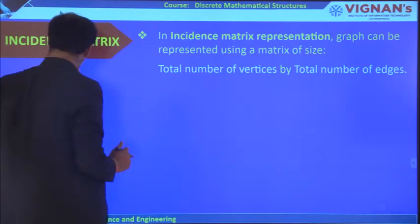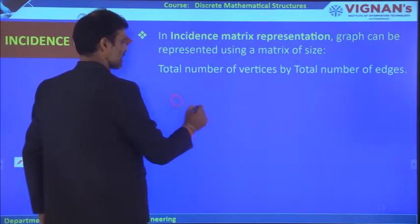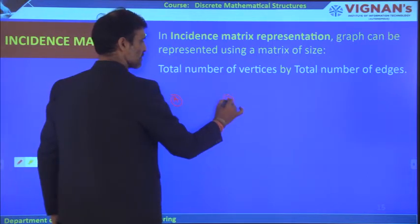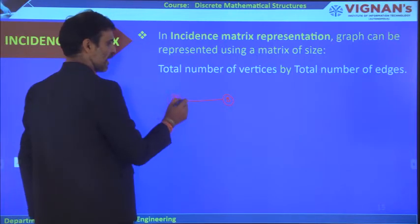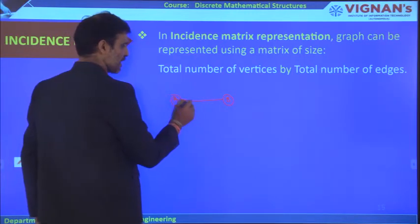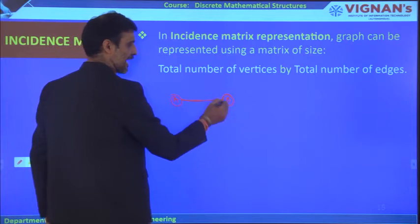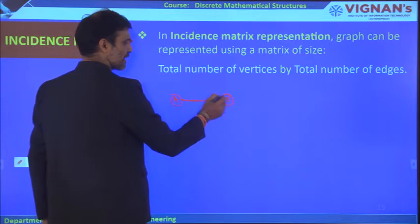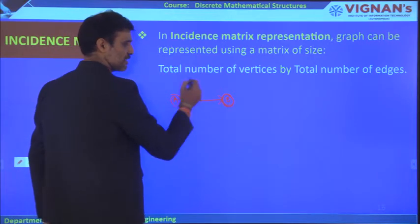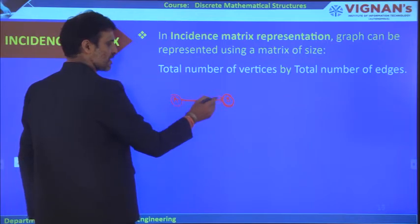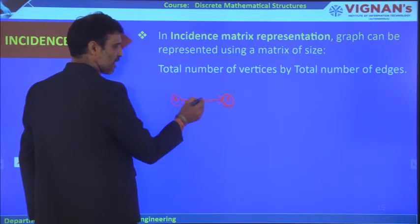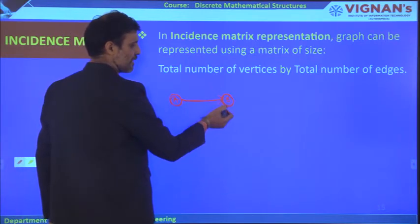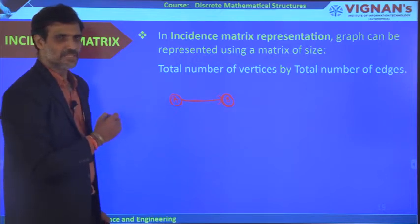An edge is said to be incident at a vertex if it is connected to that vertex. If it is a directed graph, the incidence of the edge is at the endpoint B. If it is undirected, the incidence may be at A or at B depending on the direction of travel. That is called incidence.